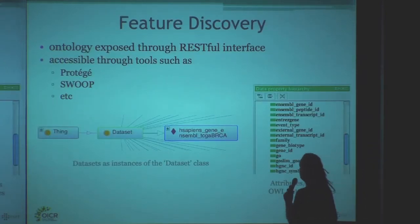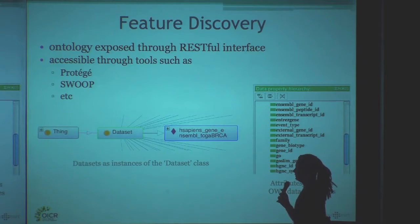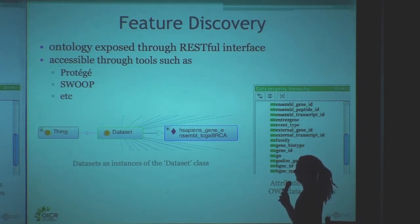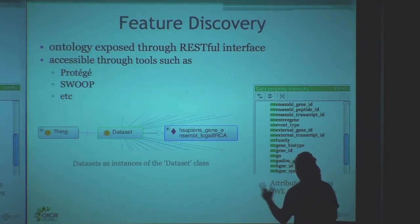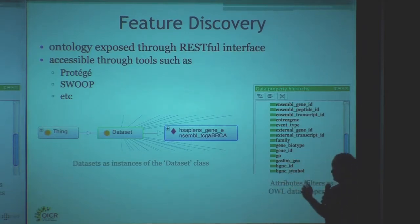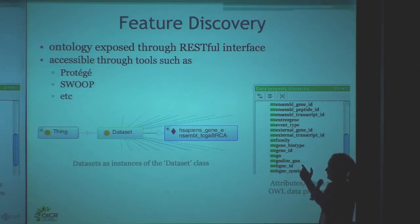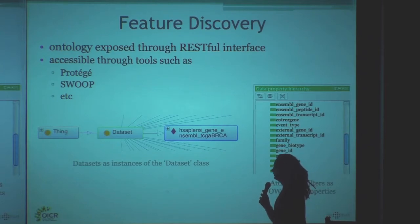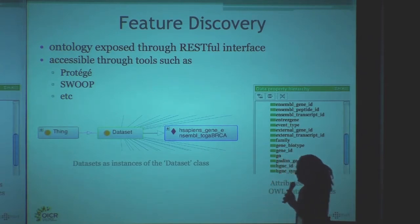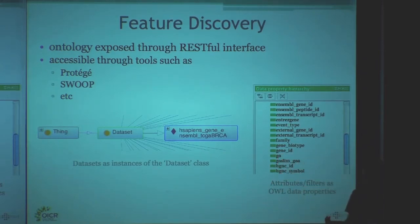In order to figure out what you can actually query, you can do feature discovery by retrieving the ontology, which is automatically generated for each dataset in your database. You can then load this ontology in Protégé and all these other tools. And I'll give a small demonstration.